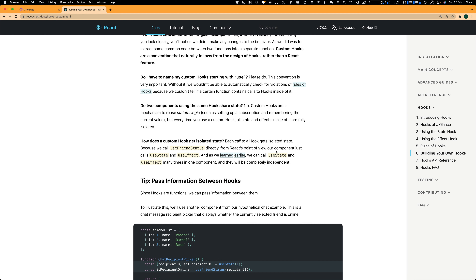That's about it for useEffect and useState. To recap, we looked at the useState hook and useEffect. If you're interested, you can go to the Hooks API reference where you'll see other hooks like useContext, useReducer, useCallback, useMemo, and useRef. These are advanced hooks we will cover in later videos, and we'll also create a video about how to build your own custom hooks, which is one of the greatest features this hooks API provides. Alright, that's it for this video — I'll see you guys in the next one. Cheers!